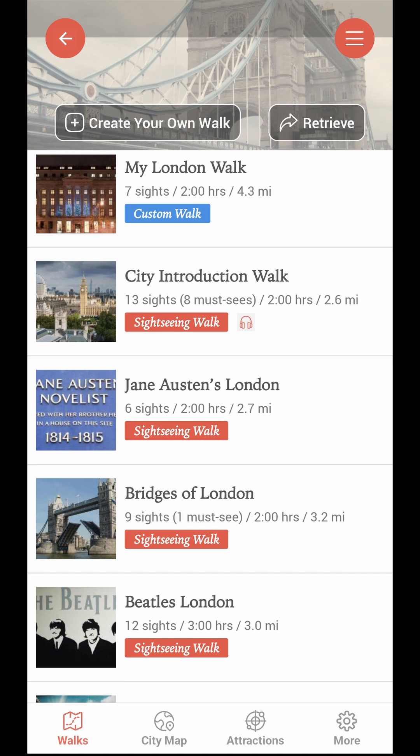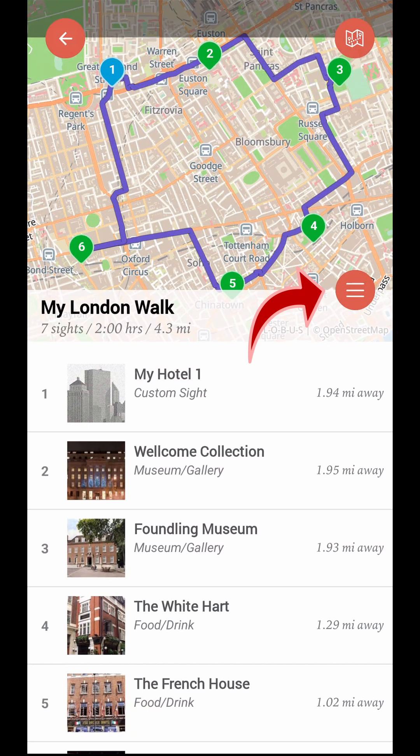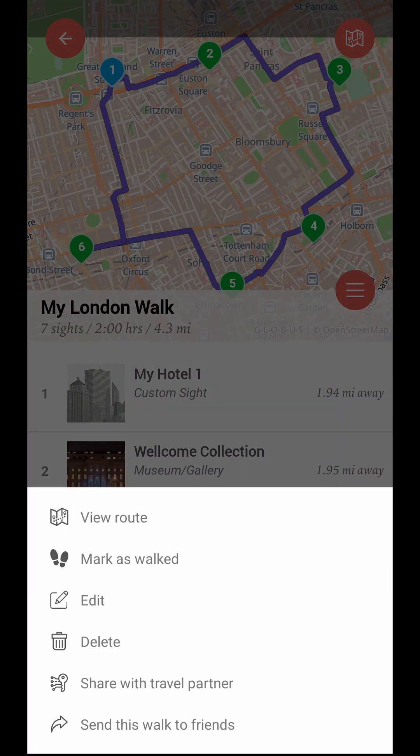If you wish to edit a custom walk, tap on its name on the walk screen. Then tap the Menu button at the lower right corner of the small map at the top of the custom walk screen. Select Edit.